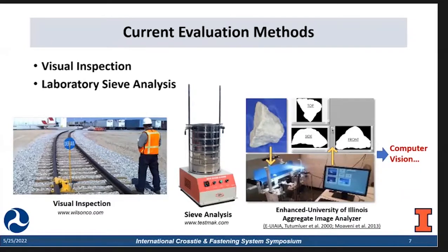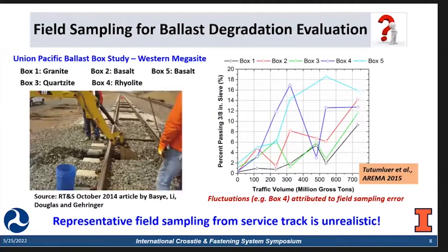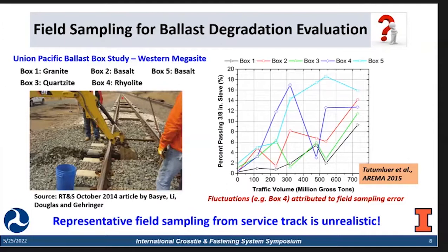We have developed the enhanced University of Illinois aggregate image analyzer, which can sketch individual particles and provide properties of each of them. This is the computer vision technique we use in our group. But all of those methods require field sampling. So the question comes: is field sampling a good approach for ballast degradation evaluation? Some previous studies — the Union Pacific ballast box study — have shown that the percentage passing 3/8 inch is fluctuating a lot among all five boxes. This indicates that representative field sampling from service track is really hard and almost unrealistic. So we really need some in-field, on-site, non-intrusive inspection approach to evaluate the ballast condition.